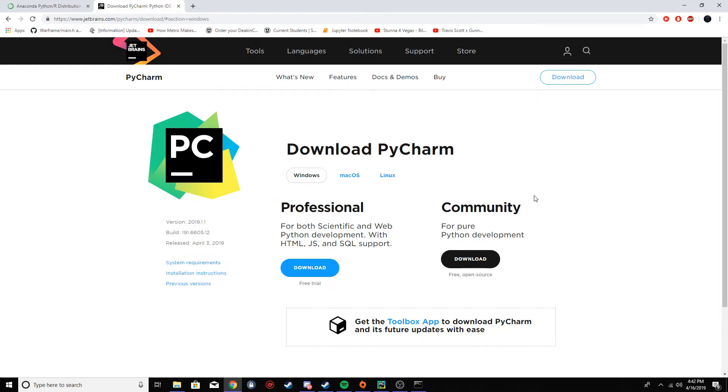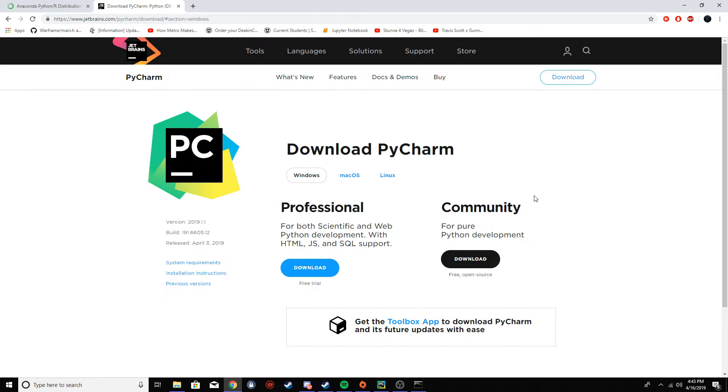What's going on boys, welcome back to another video. This one's going to be about machine learning. I might turn this into a proper series and do all the different types of algorithms. This one I'm going to do linear regression, which is like the easiest one. I might split it up into two parts - this one's going to be probably installing and setting up all the stuff, and the next part is probably going to be coding it.